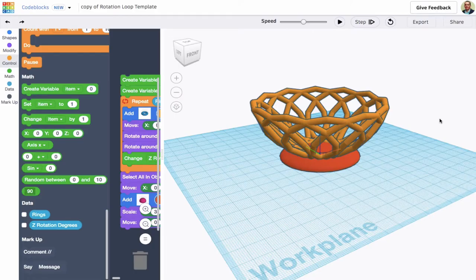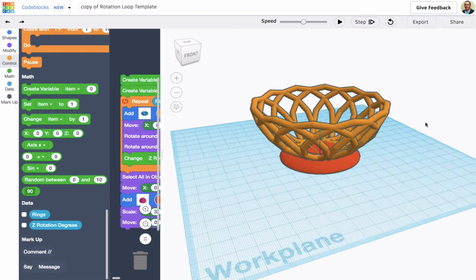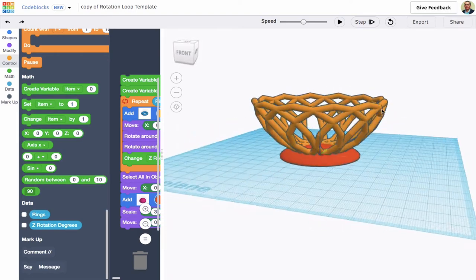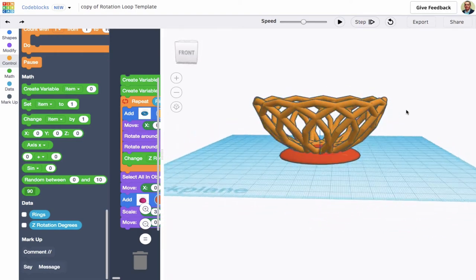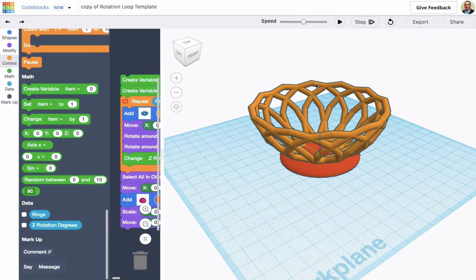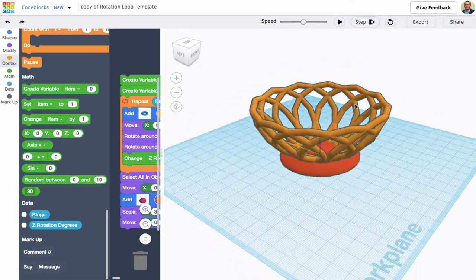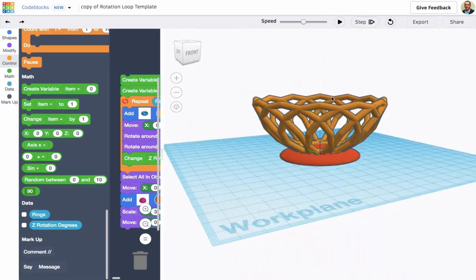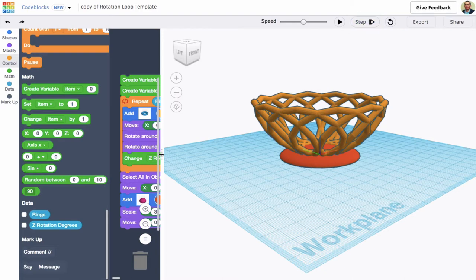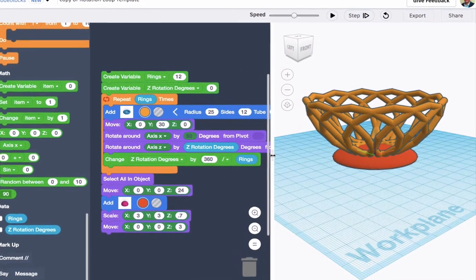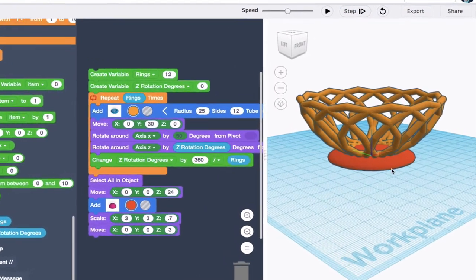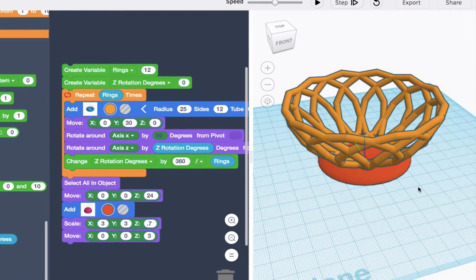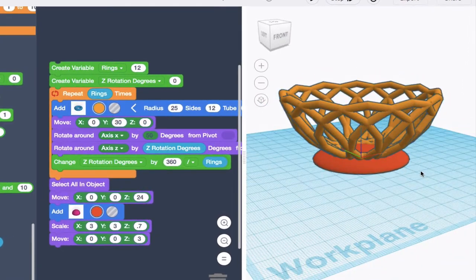Okay, this video is going to do a walkthrough of how you might code a basket like this one in Tinkercad's code blocks. It's made of different torus-shaped rings and has a base added. I'm going to be using this step function to walk through our code and get an understanding of how you would create this and how it works and then how you might start experimenting with it.